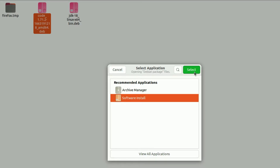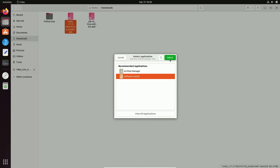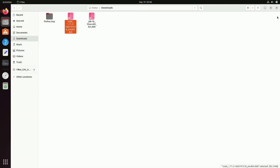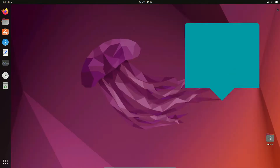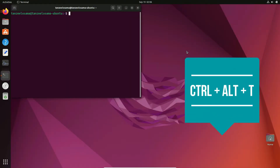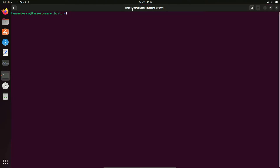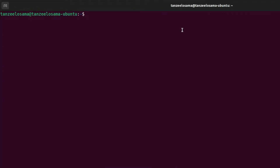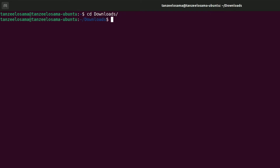If you click the Select button, the installation is going to begin and you can complete it using the graphical user interface. The second way is by using the terminal. Open your terminal by pressing Ctrl+Alt+T. Then navigate to the directory containing the installation file by typing: cd Downloads/